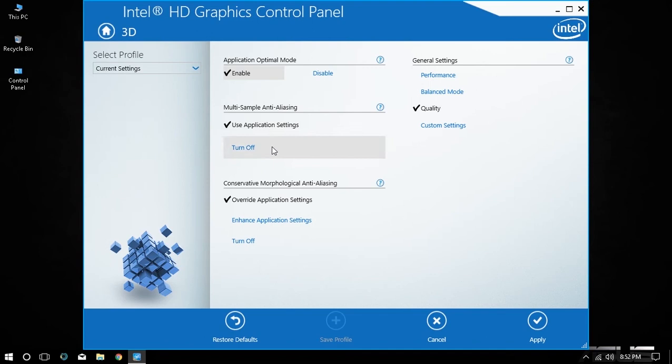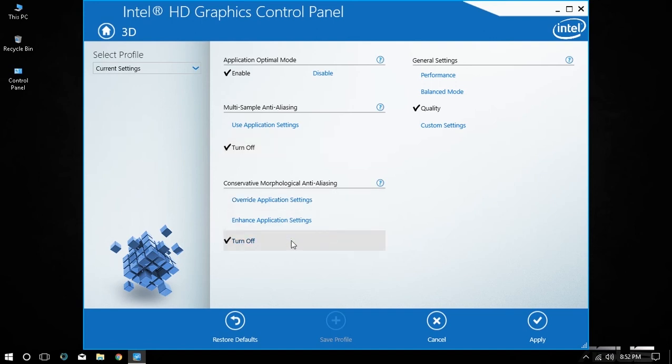Under the multi-sample anti-aliasing section click on turn off. Under the conservative morphological anti-aliasing section click on turn off.